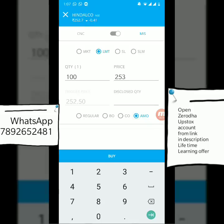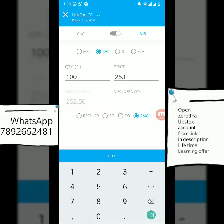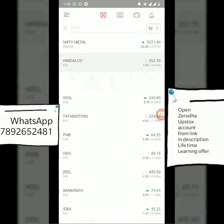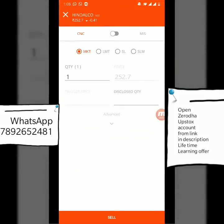Finally there is the AMO — After Market Order. This is for working professionals or college students who don't have time during market hours of 9:15 AM to 3:30 PM. After 6:30 PM and until 9:15 AM the next morning, you can place orders in advance. If you hear good news about a stock after market hours, you can place your order ahead of time before the market opens.